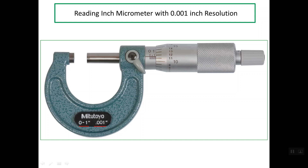As you can see here, we have two scales. The first scale lies on the sleeve, and the second one lies at the edge of the thimble. In order to understand how to read the total reading of any micrometer of the same specification, we should know how to read the lines on these two scales.